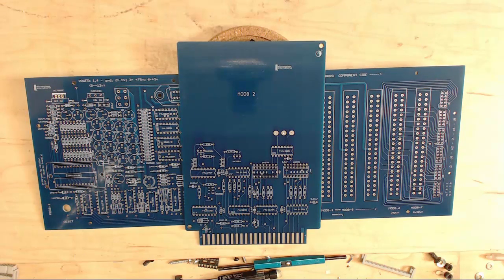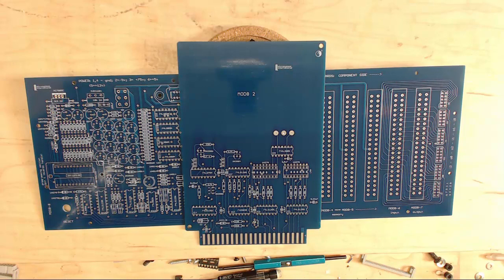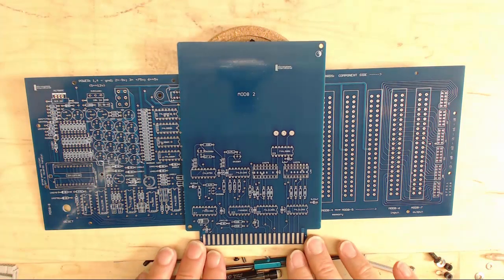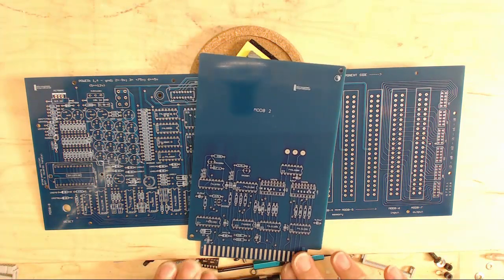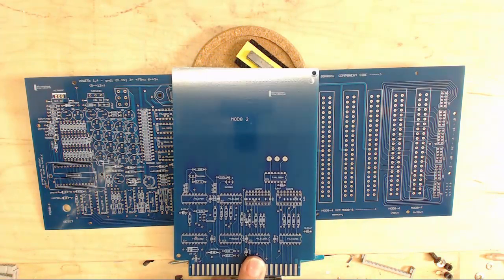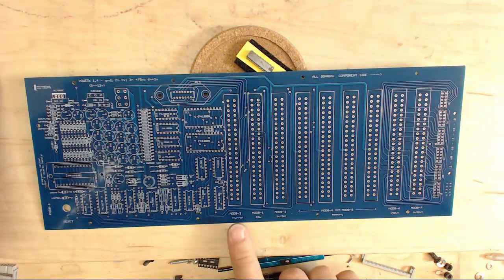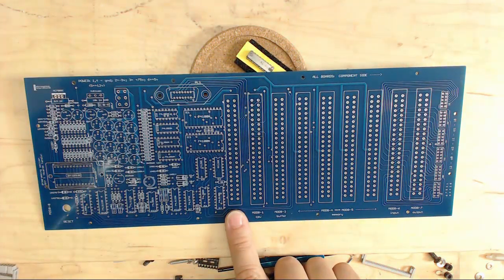That goes into here—that's called Mod-2. This is the Mod-2 board, and it has of course the interface for the teletype. But also when you do a reset, this pushes the first address onto the bus so the 8008 knows where to go. So that's the teletype restart board, and that has to go into this first position.